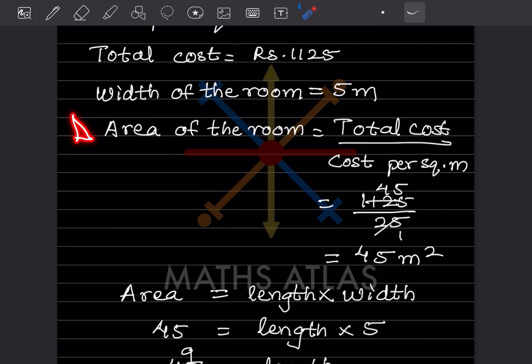Remember this formula: area of room = total cost ÷ cost per square meter.